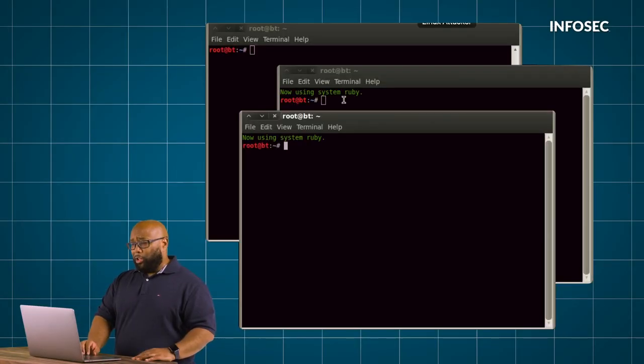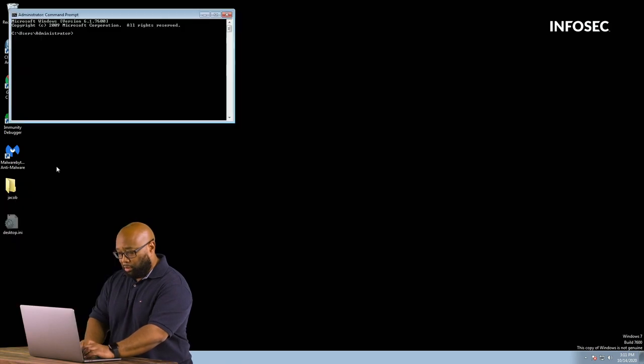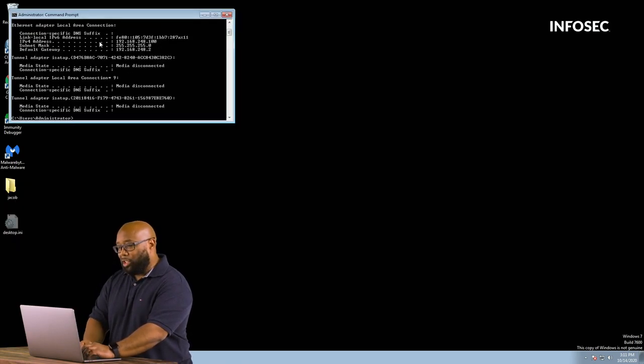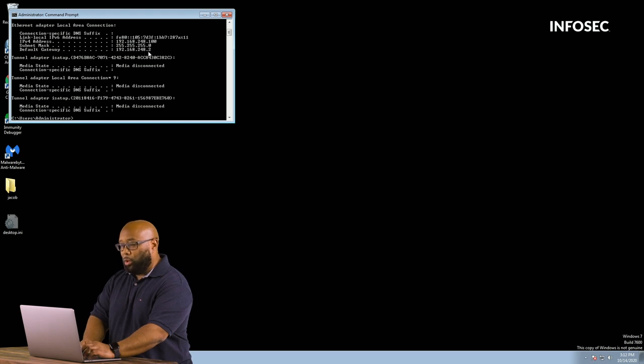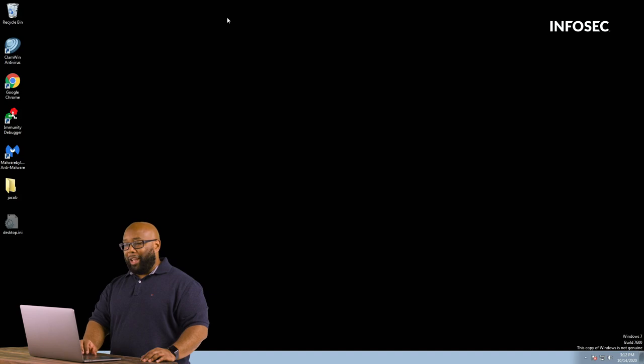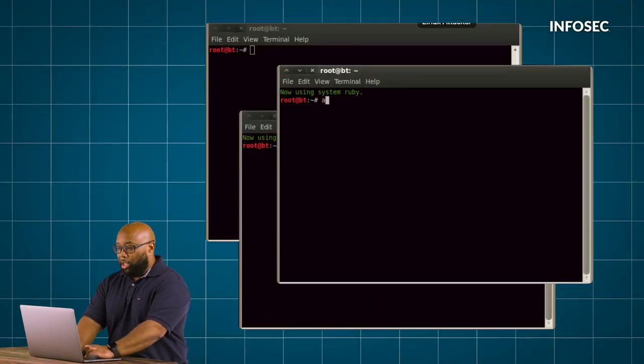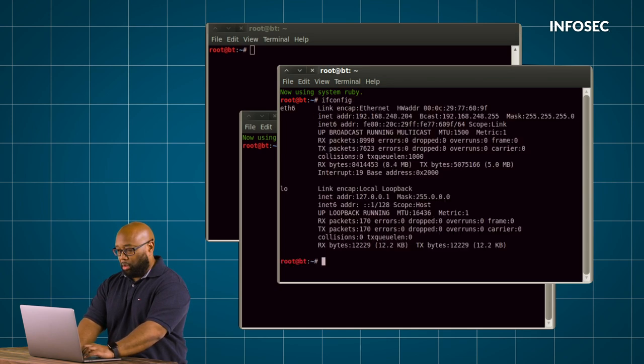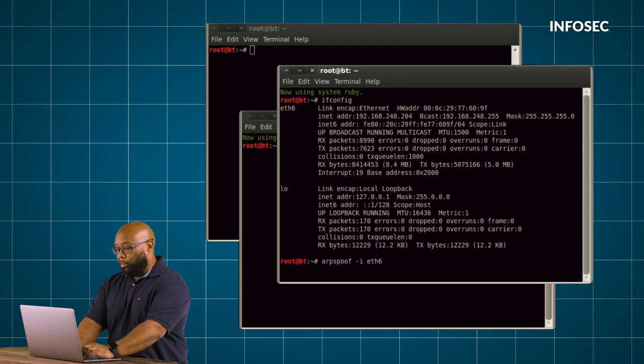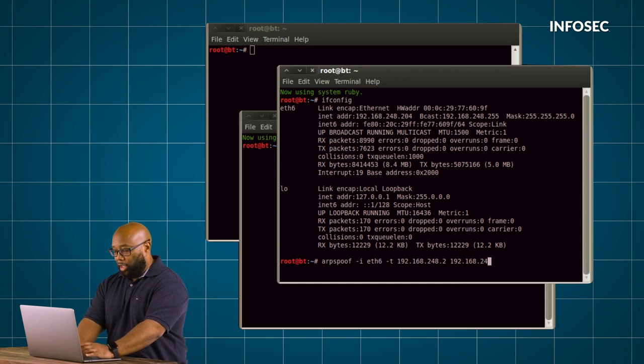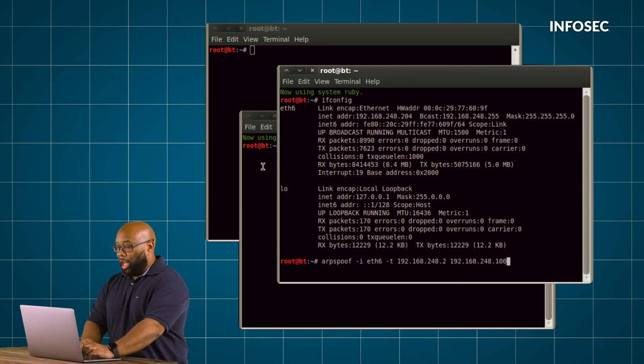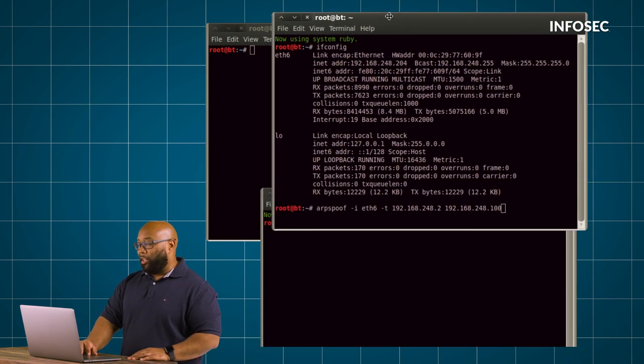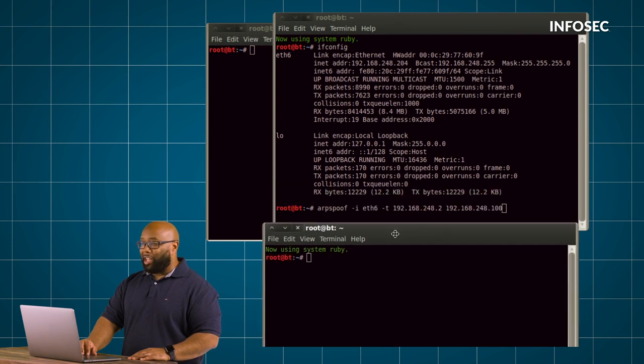First thing we have to do is we have to tell the victim which is this machine. We have to tell it that we're the gateway which is .2 so that it will pass all those requests through us. The easy way to do that is something called ARP poisoning. So let me ARP poison and I'm going to specifically tell the gateway which is .2 that I am the victim which is 100. Now for man in the middle to work remember you're in the middle or you're trying to get in the middle. So you can't just ARP poison one side of that equation you have to ARP poison both.